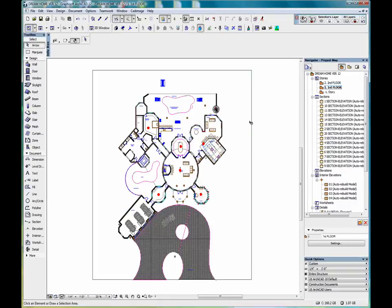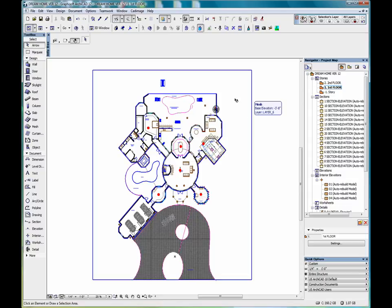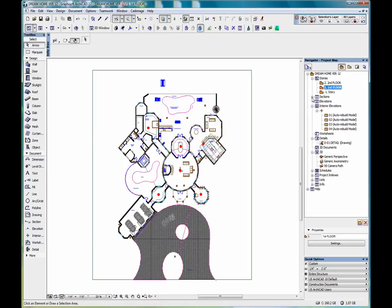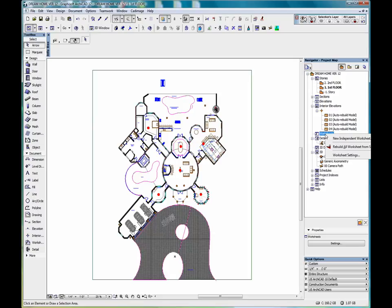If we go to our first floor plan, there are two ways to make a worksheet. One is to use the worksheet tool located here, and the other is to right-click on worksheets and create a new independent worksheet.